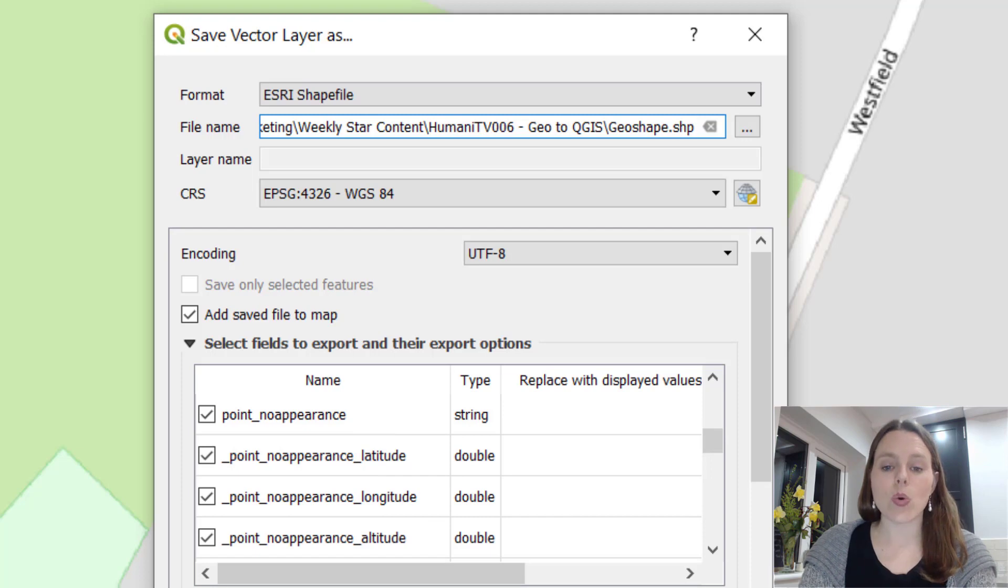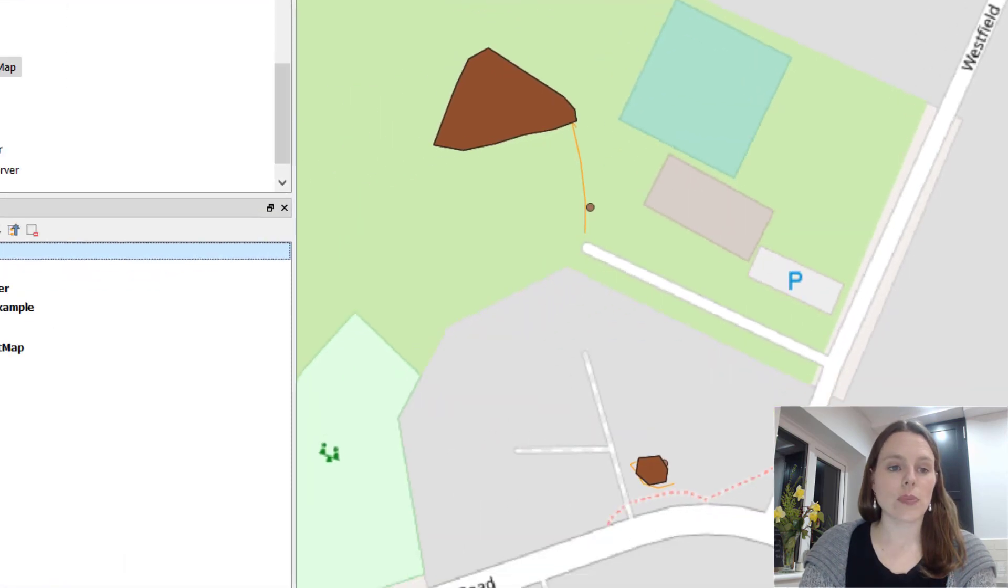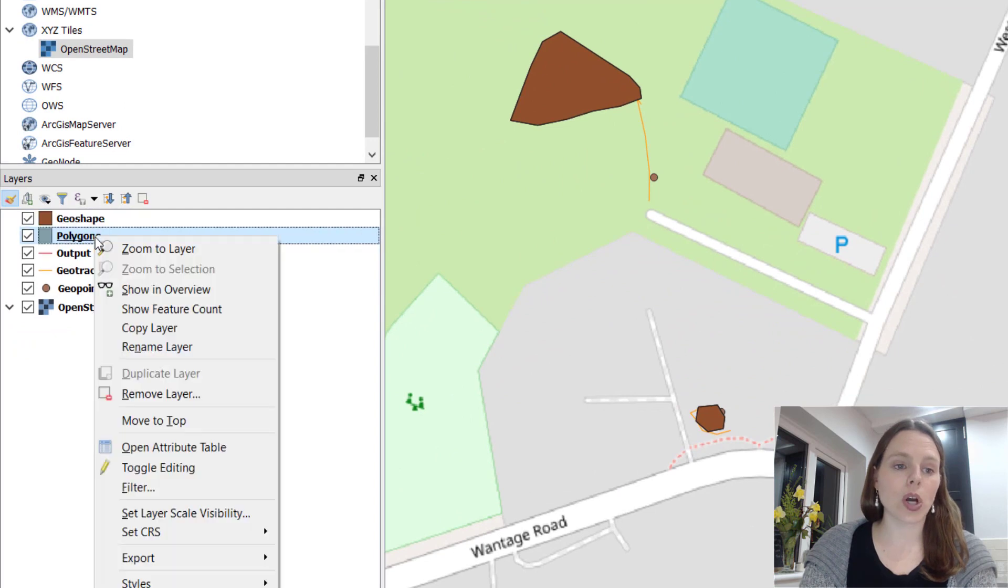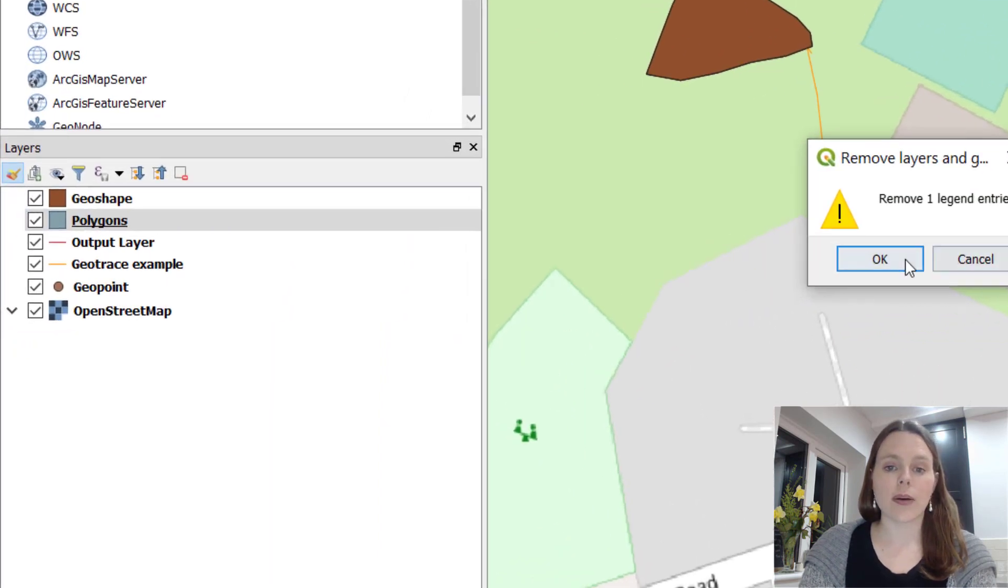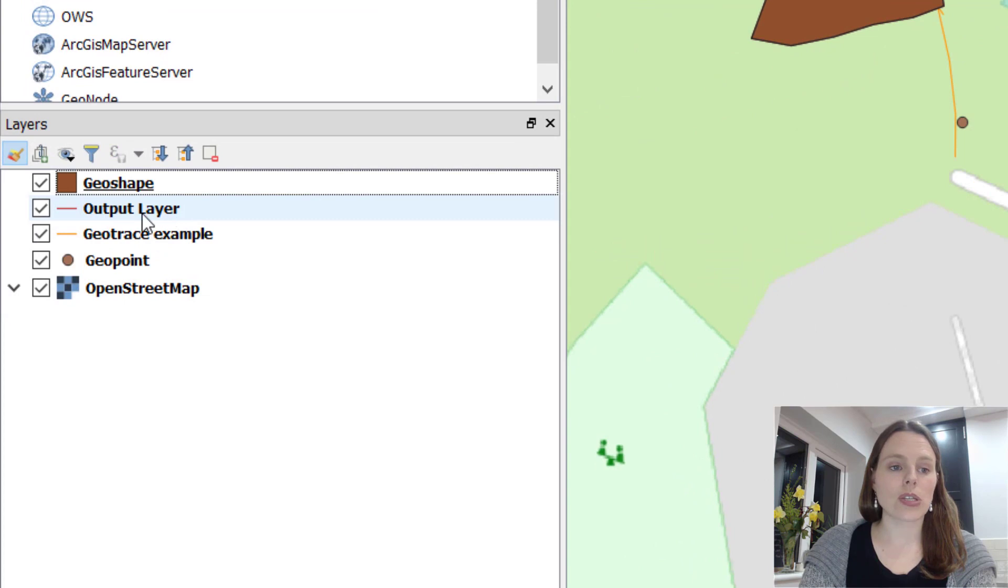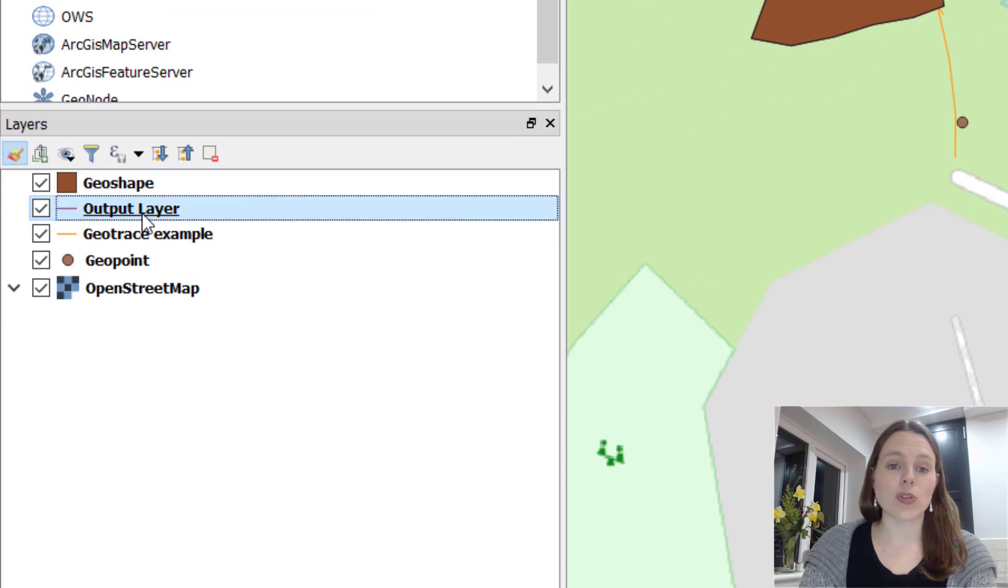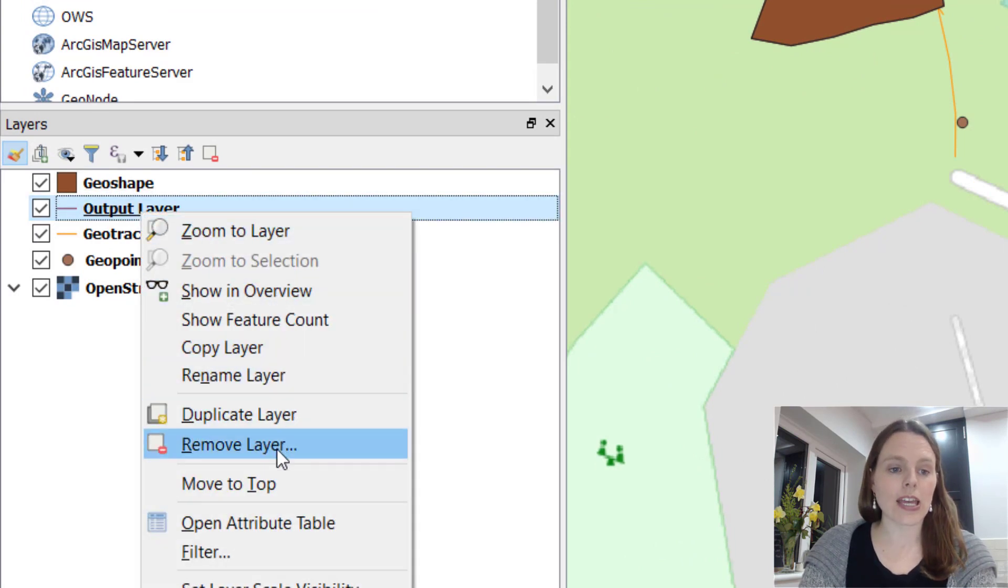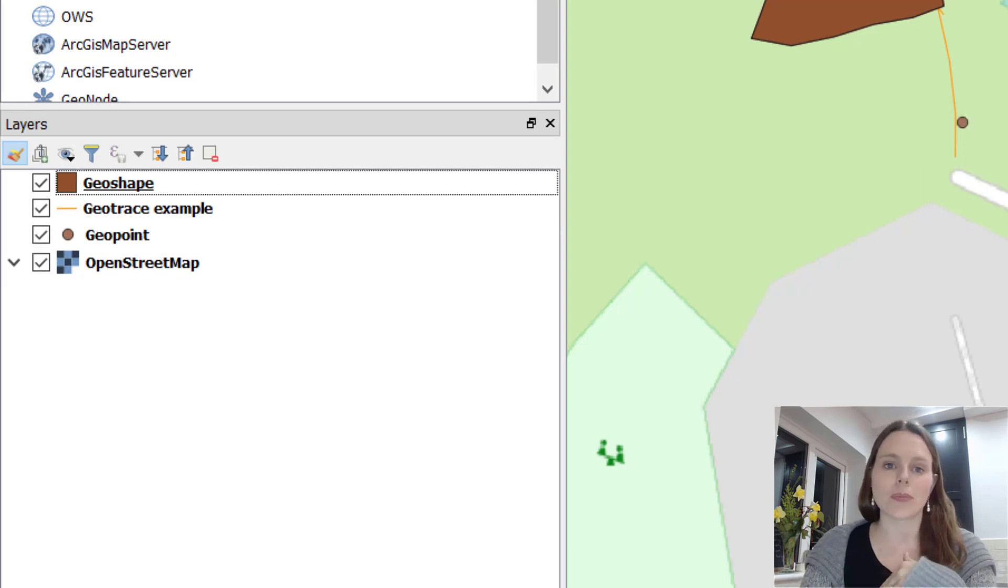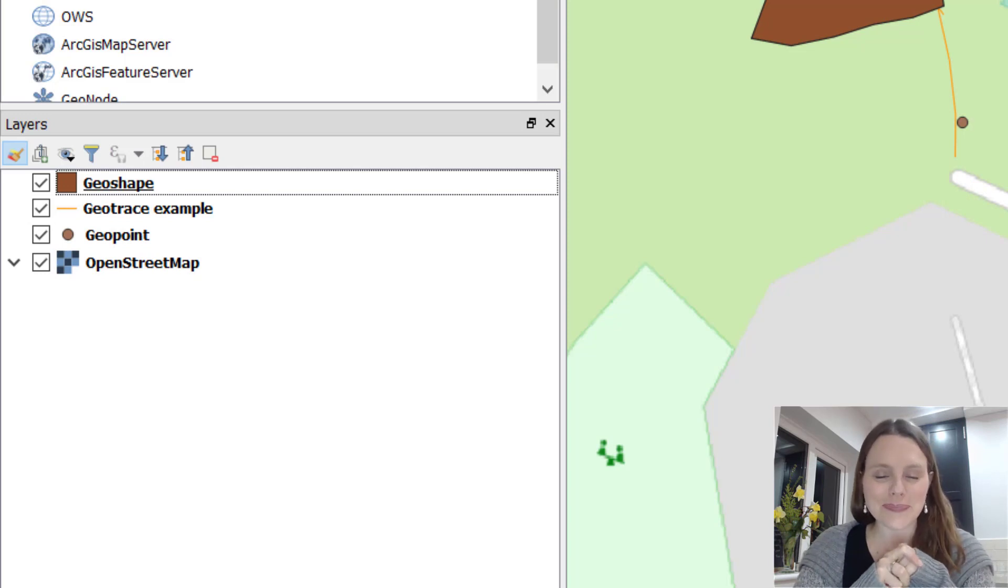Tap on OK and you should see that GeoShape is now added. I'll go to polygons, right click and remove layer. Then I'll go to output layer, which was the other temporary file, right click and remove the layer. That's just so I don't get confused and try to work with files that end up being temporary. I now have GeoShape actually saved.